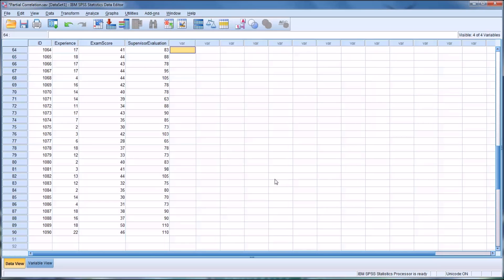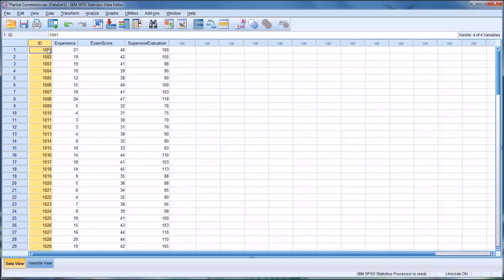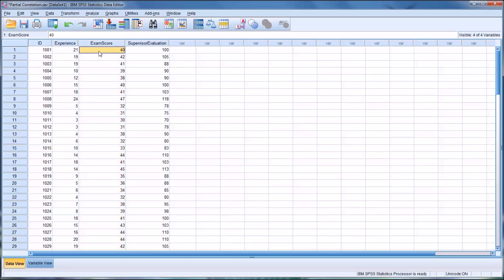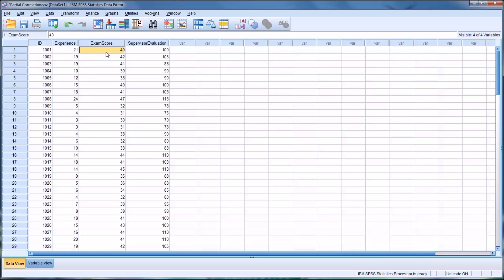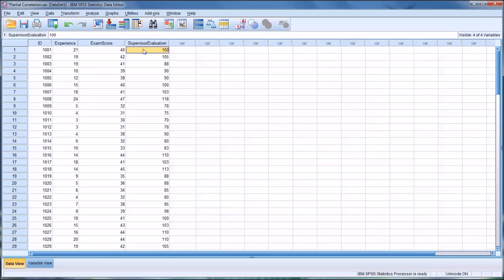Looking at these fictitious data, I have an ID variable, an experience variable measured in months, an exam score variable, and a supervisor evaluation variable. Let's assume that this exam is administered when a counseling student graduates from a master's program, so this exam score is always collected at the same time. But the supervisor evaluation, say from the supervisor where that counseling student works, is gathered at different times.